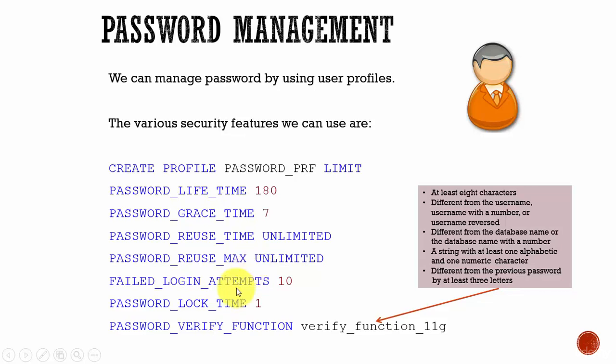Failed login attempts specifies the number of failed login attempts before the account is locked. If we say 10, once the user enters wrong password 10 times the account will be locked. Next one, password lock time - it specifies the number of days the account will be locked after the specified number of failed login attempts.